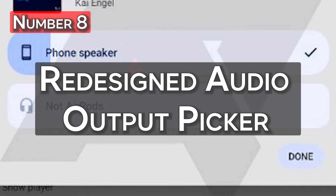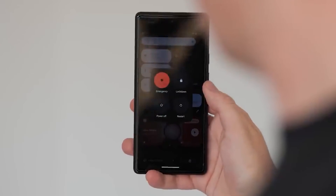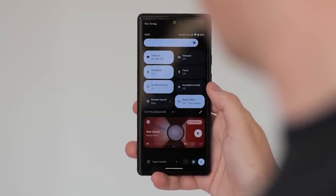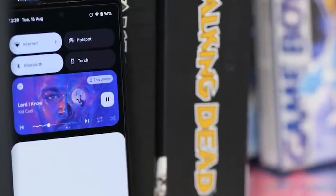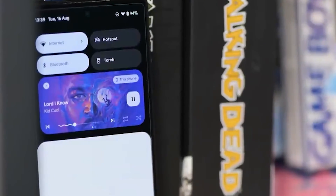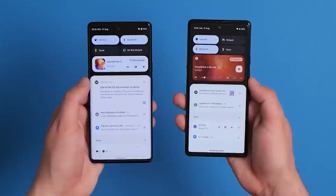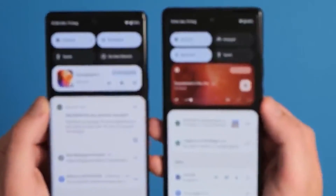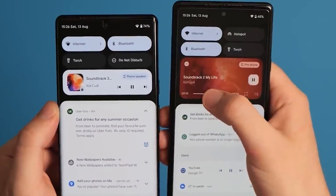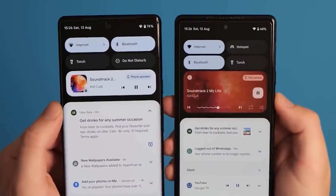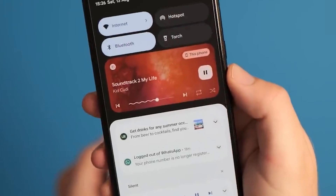Number 8: Redesigned audio output picker. Google is updating the media output selection in Android 13 in a striking visual makeover. You can now switch between available output devices, including Bluetooth headphones and phone speakers, using the output picker, which should not be mistaken with the expanded volume bar. The device name is supported in the volume slider, and it has a similar appearance to the quick settings tiles in Android 12. Although the functionality is the same as Android 12, the interface's consistency has been improved with this design update.